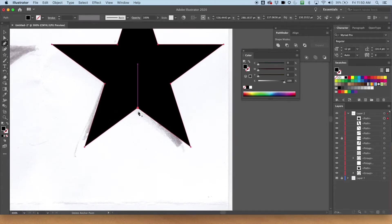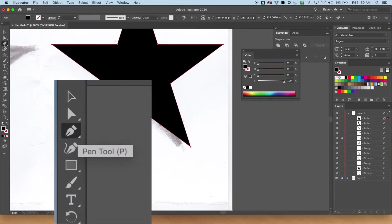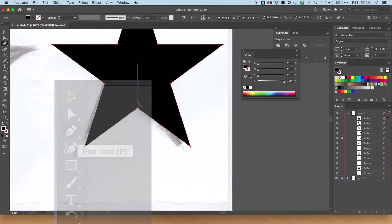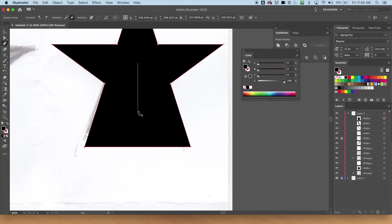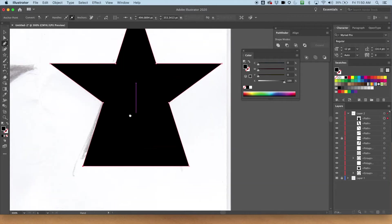First thing I'm going to do is get rid of this space. Easily done with the pen tool, hovering over this point right here, and just clicking. It gets rid of it. There we go. That part is done.